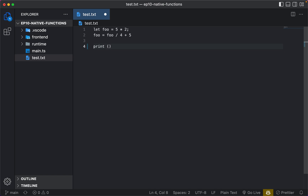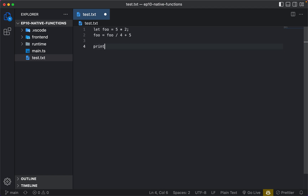I'm going to define a method called print, and what it's going to take in is a variadic number of arguments. So for example, if you just pass in print with no arguments, it won't do anything. But if you pass in print with say 10 divided by 2, you'll see 5. You could pass in a string like hello world, and it'll print these just the way that JavaScript will.